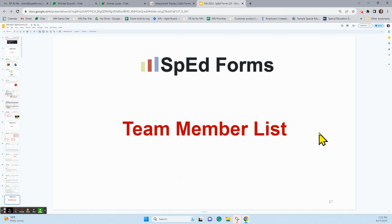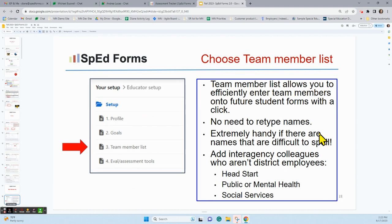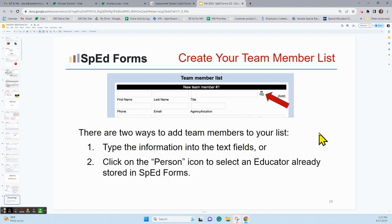The next thing under Educator Setup is the Team Member List. This is an efficiency tool — it lets you create a list of team members you frequently work with, so that when you're entering information into a student's form, whether a team meeting notice, IEP, or IFSP, there's no need to retype names. It's especially handy for names that are difficult to spell, and it also allows you to add interagency colleagues — for example, people from Head Start, public health, mental health, or social services.